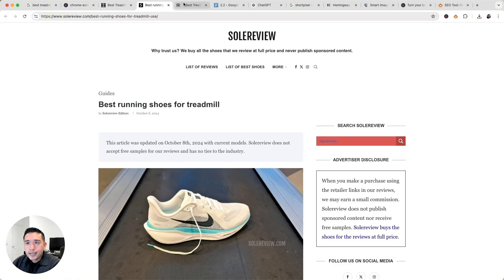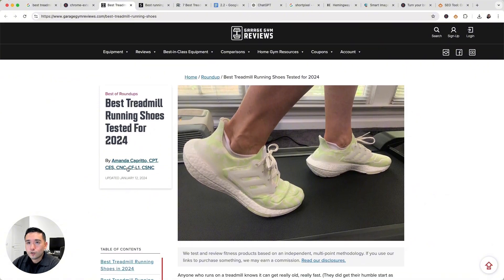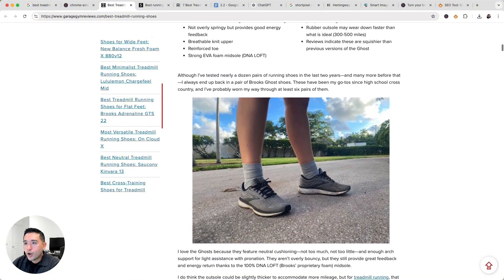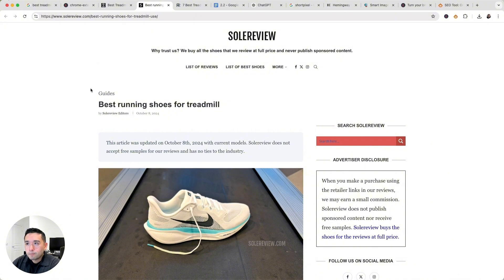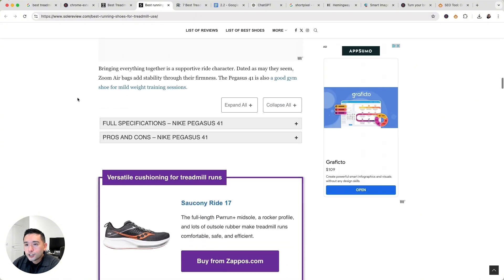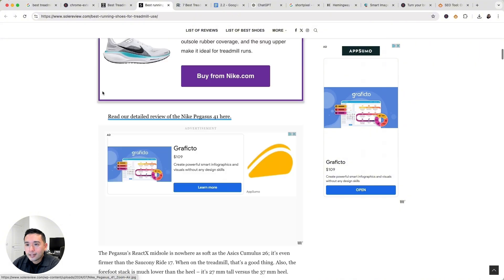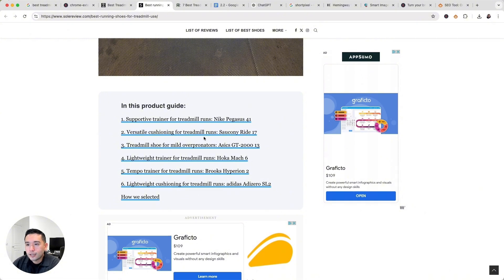We want to analyze our three top-ranking competitors and see what's common amongst them, noting the structure and the outline. Looking at garagegymreviews.com, it's clearly a blog post listing a variety of running shoes with stats for each one, and there's also a pros and cons section. Soulreview.com also lists a variety of running shoes with full specifications and pros and cons. Notably, they organize the products by different categories, like 'supportive trainer for treadmill runs,' 'versatile cushioning for treadmill runs,' and 'treadmill shoe for mild overpronators.'